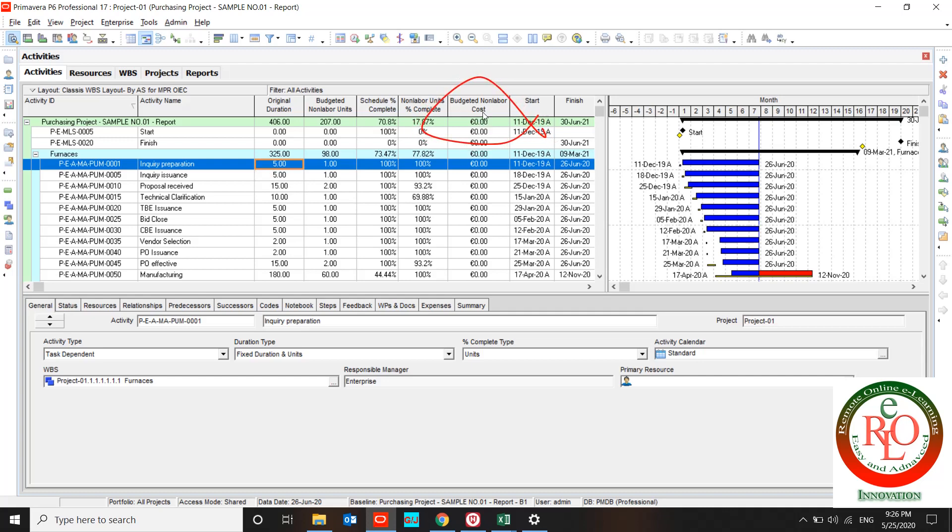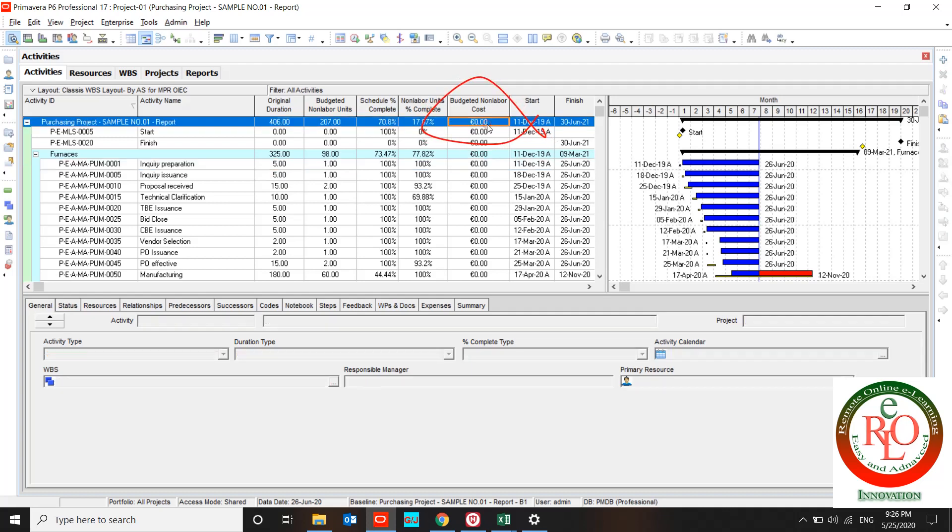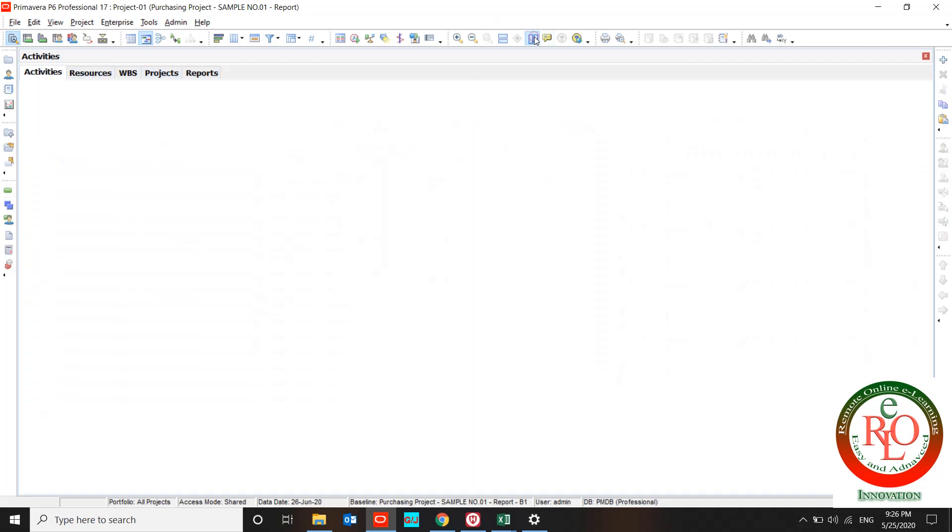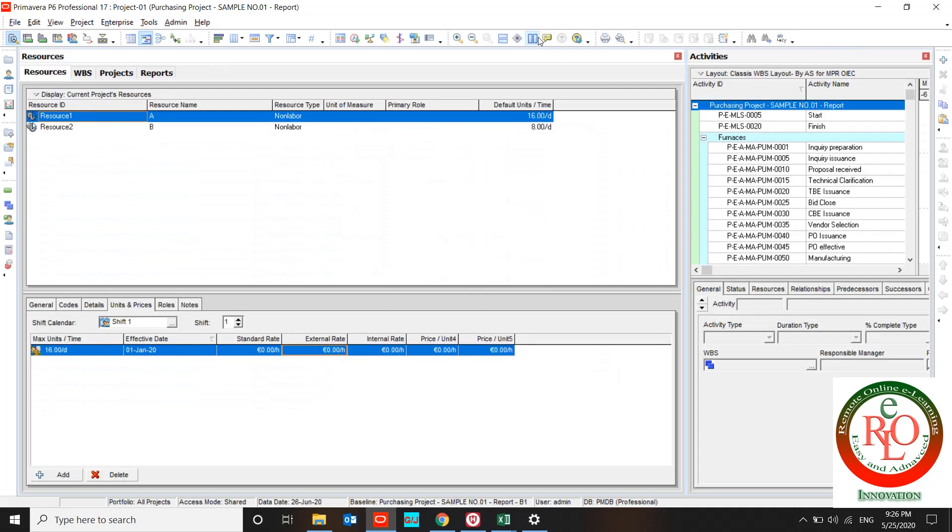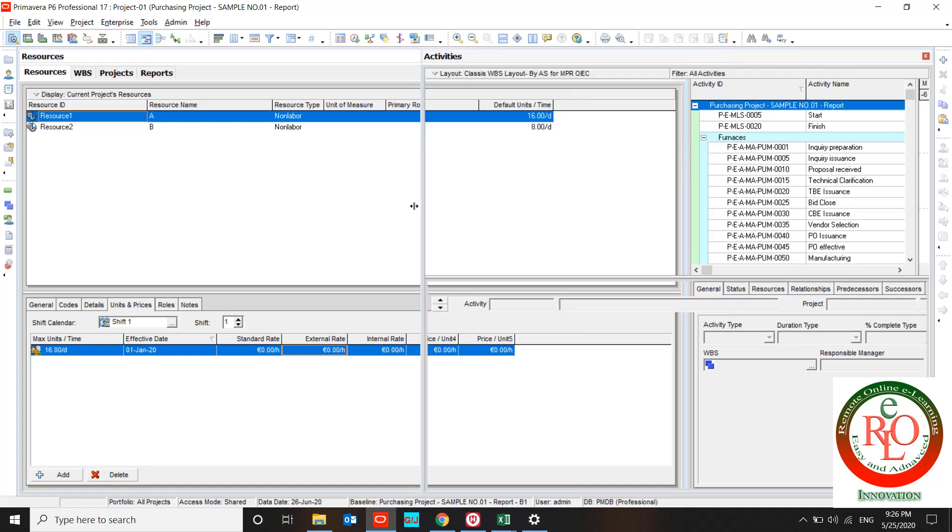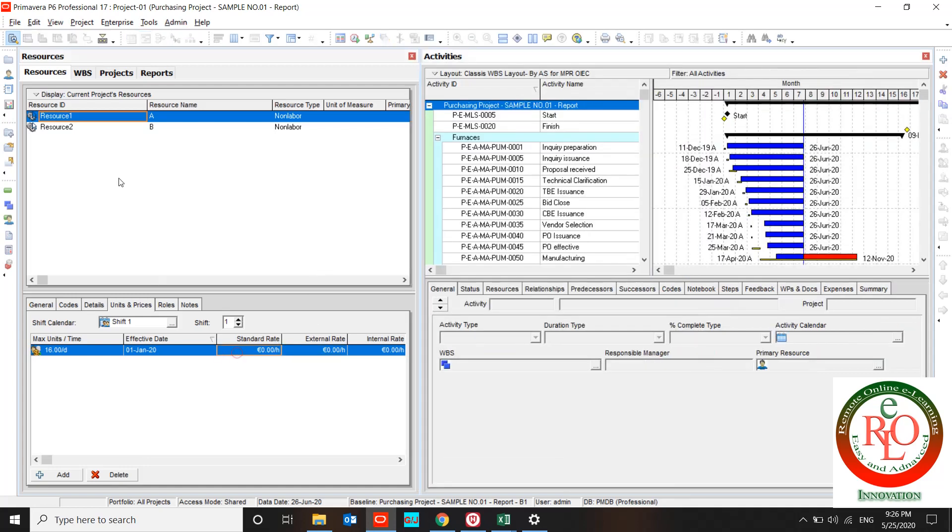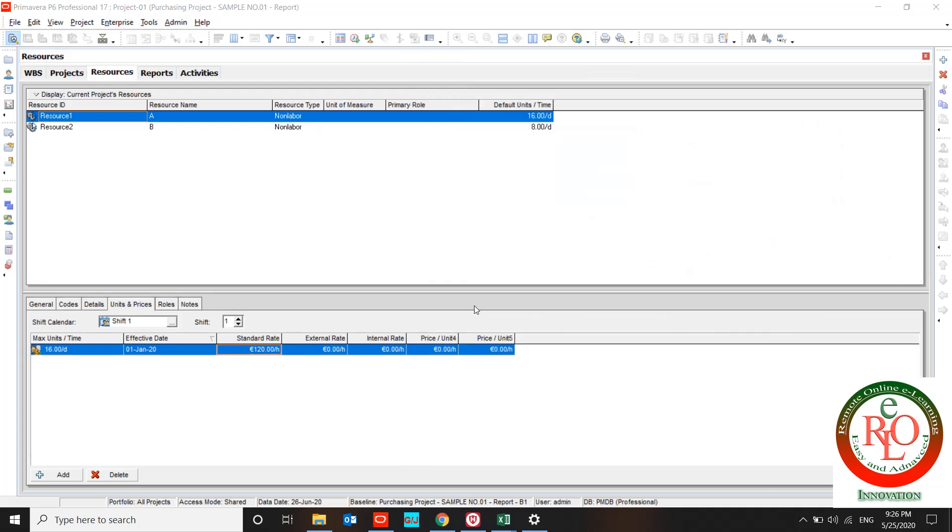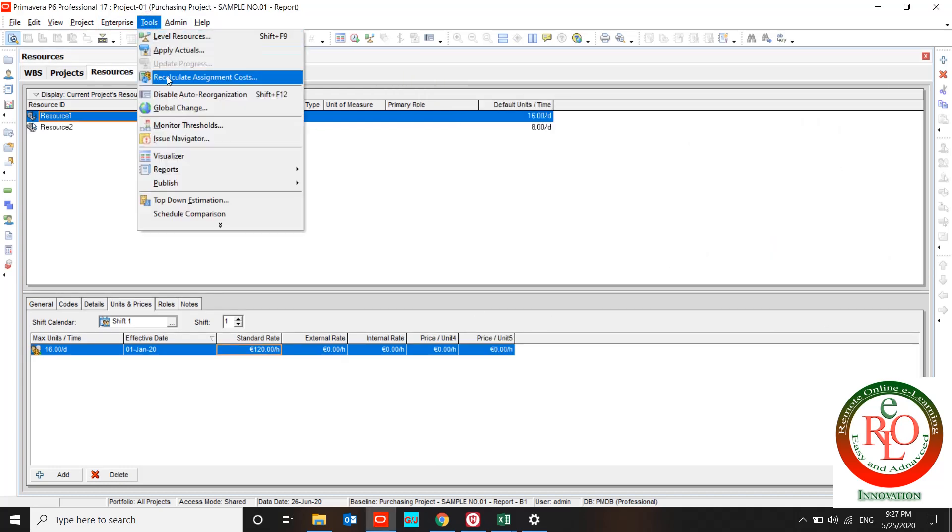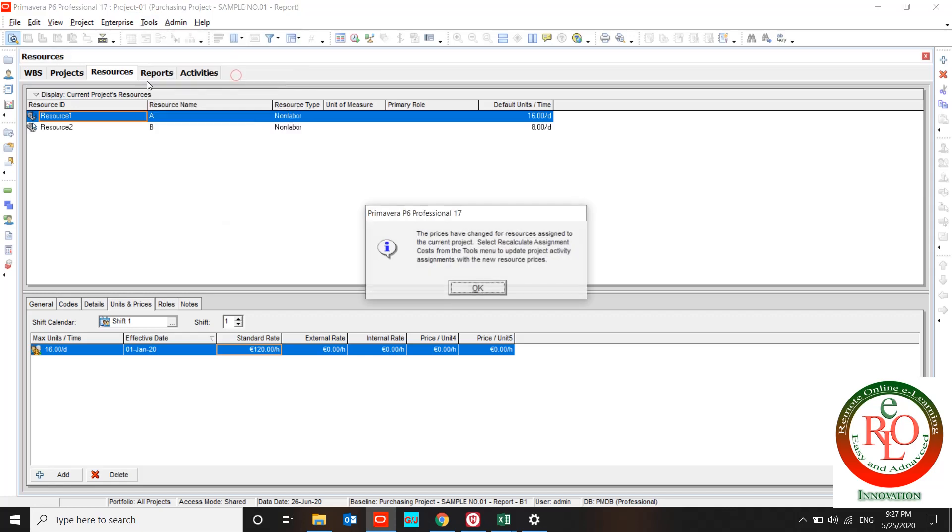Budget non-labor cost is zero. Let me show you. I split the page. Resource A and resource B. Standard rate of resource A is 120, and I recalculate the cost assignment over here.